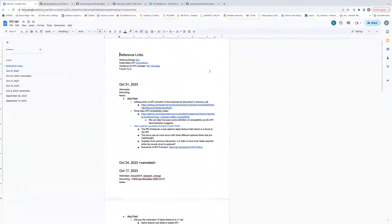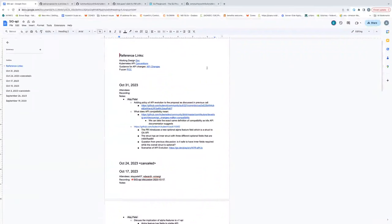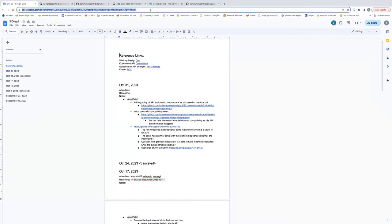Okay, we can get started. Everyone, this is SIG API call for October 31st. I'm going to paste the link in the chat if you can add your name to the attendees.